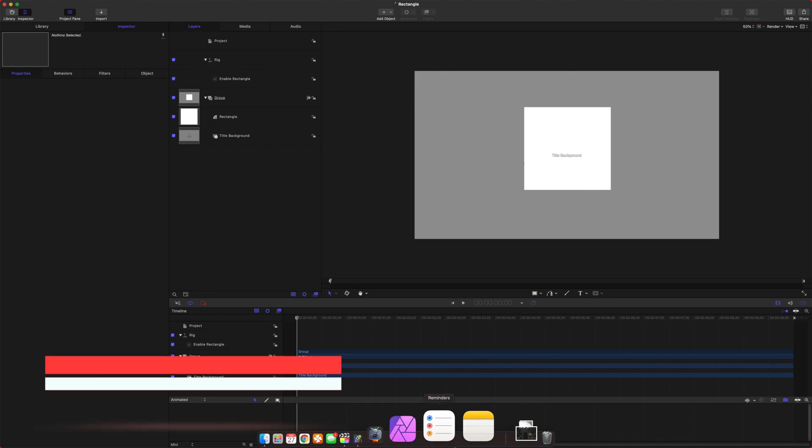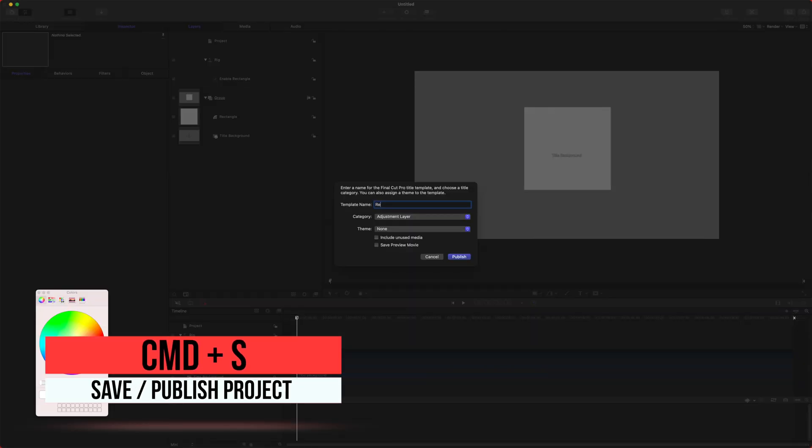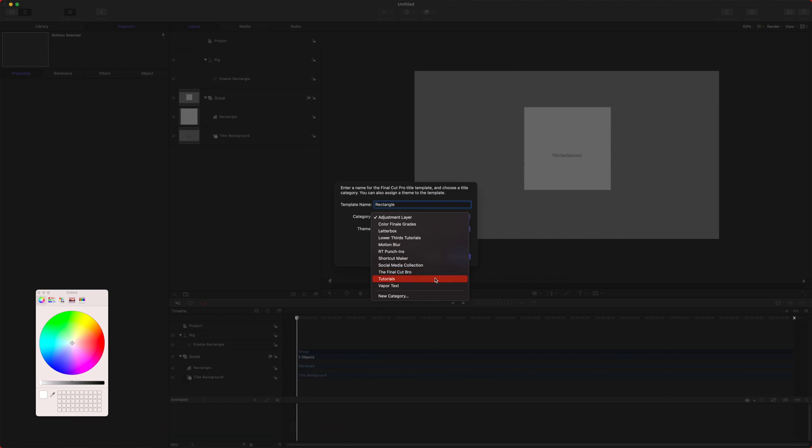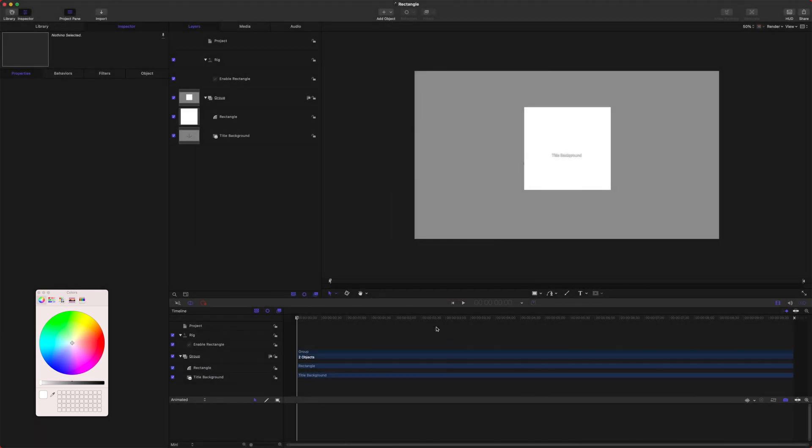So now if I push Command S, we can just call this Rectangle and we can go and save it into any of our categories and publish that.